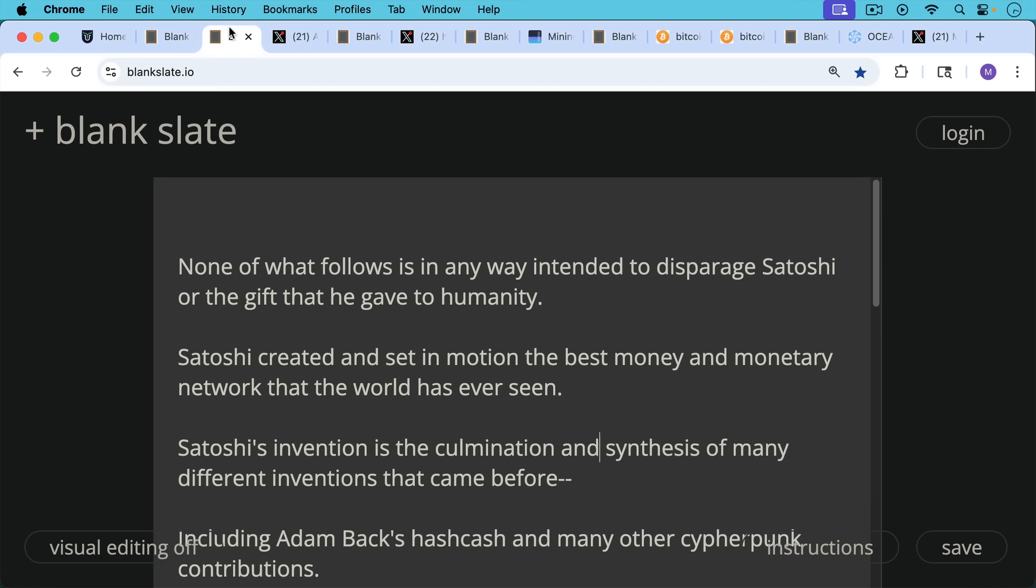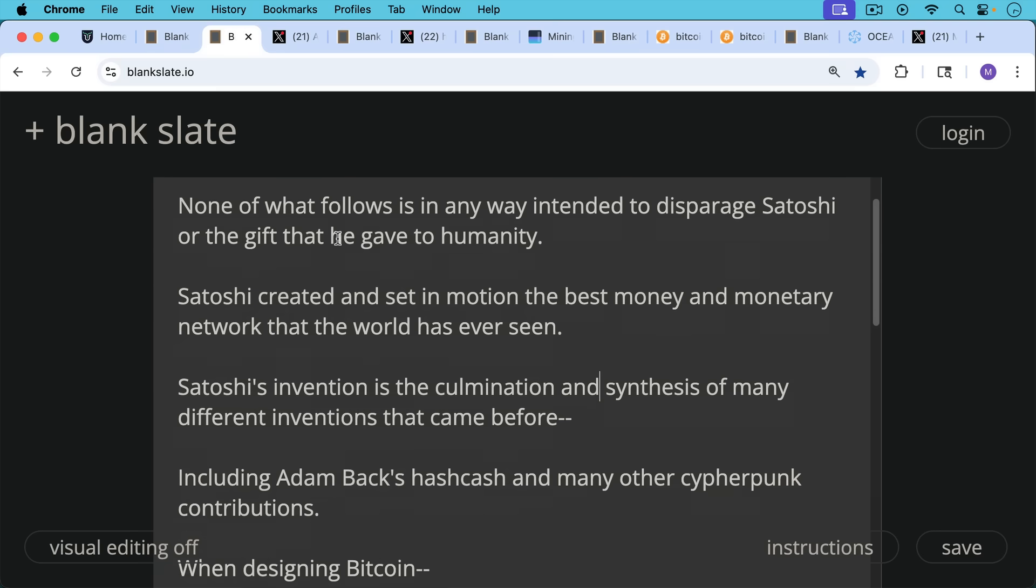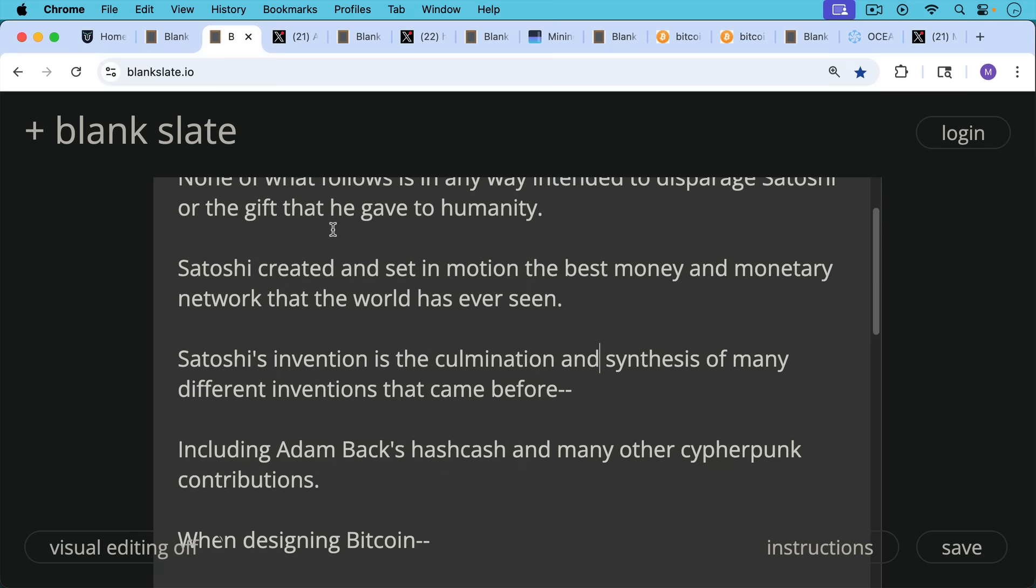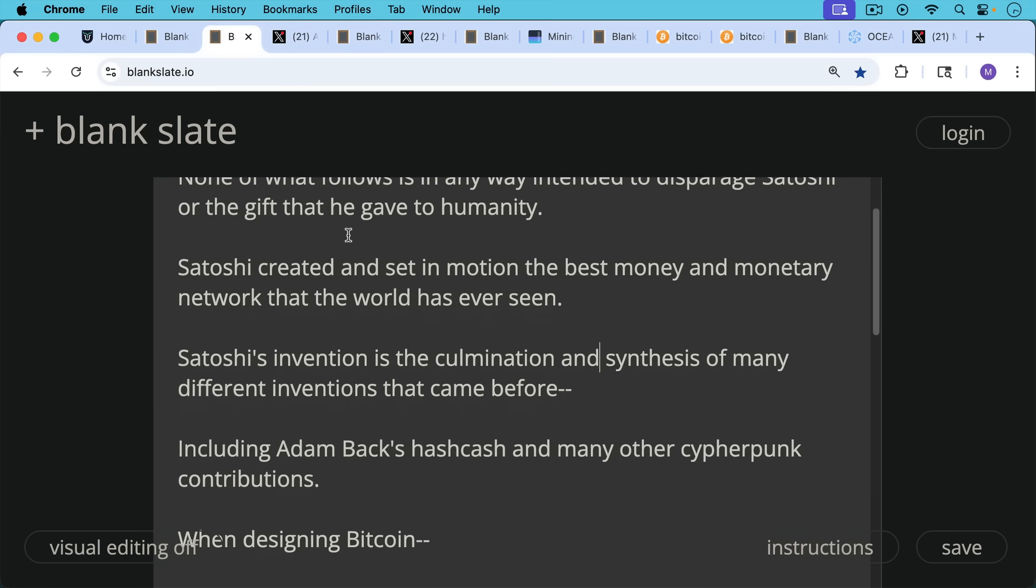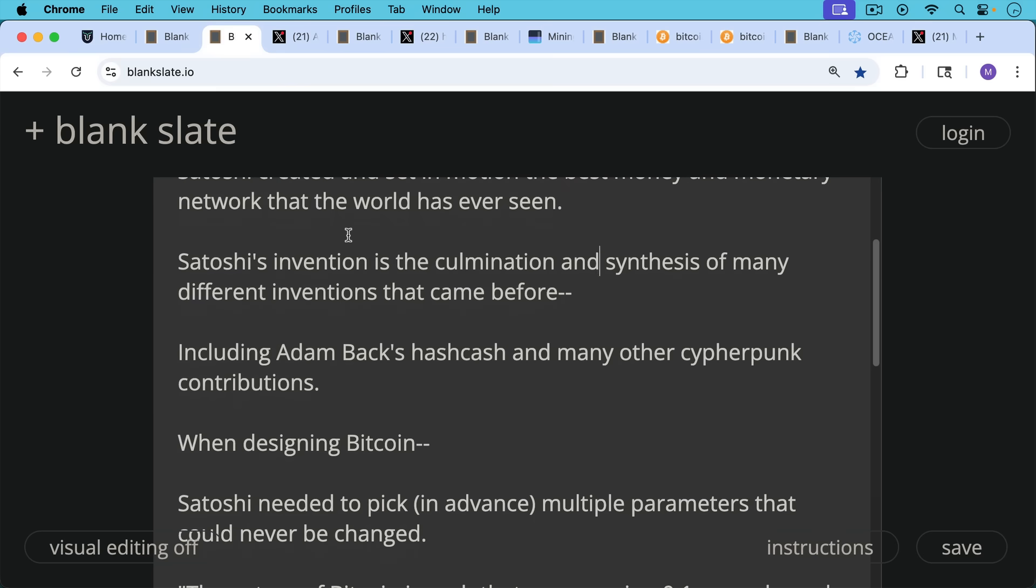Satoshi really created and set in motion the best money and the best monetary network that the world has ever seen. Satoshi's invention is the culmination and synthesis of many different inventions that came before, including Adam Back's Hashcash and many other cypherpunk contributions.